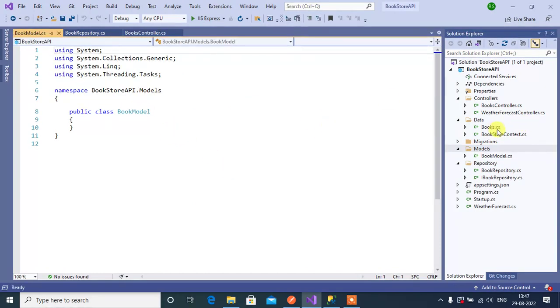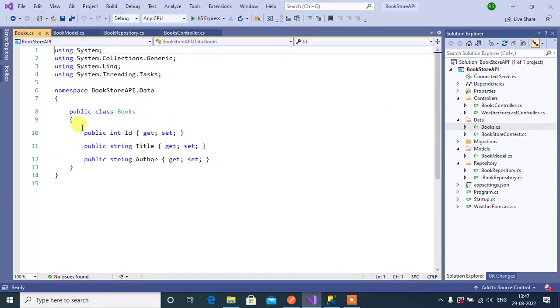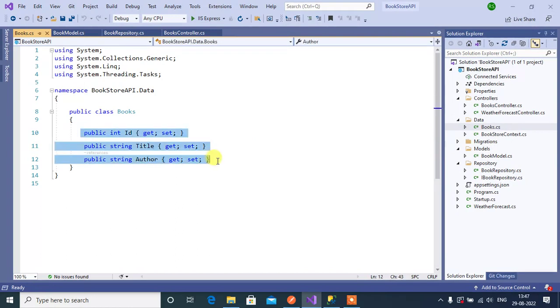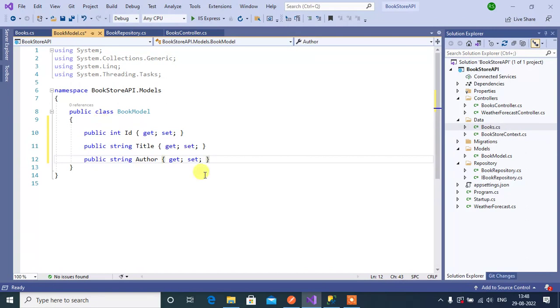The class name will be BookModel. Let's open the Books class, copy these properties from here, and paste them into the BookModel class.